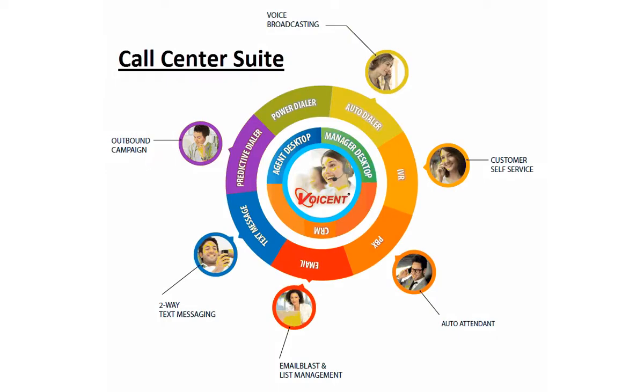Welcome to this Voicent demonstration. Voicent provides a complete suite of communication tools for businesses, organizations, and especially call centers worldwide.